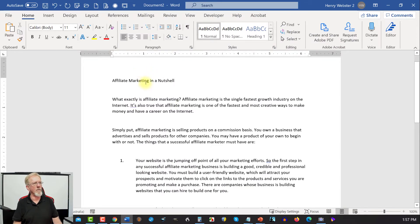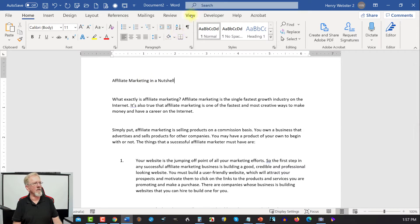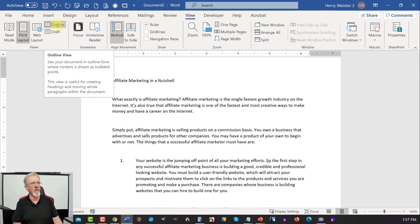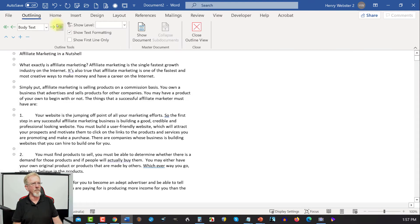Now, all we need to do is format it. To do that, we need to go over here to the View section, click on that, and over here you'll see where it says Outline. And we click on that.